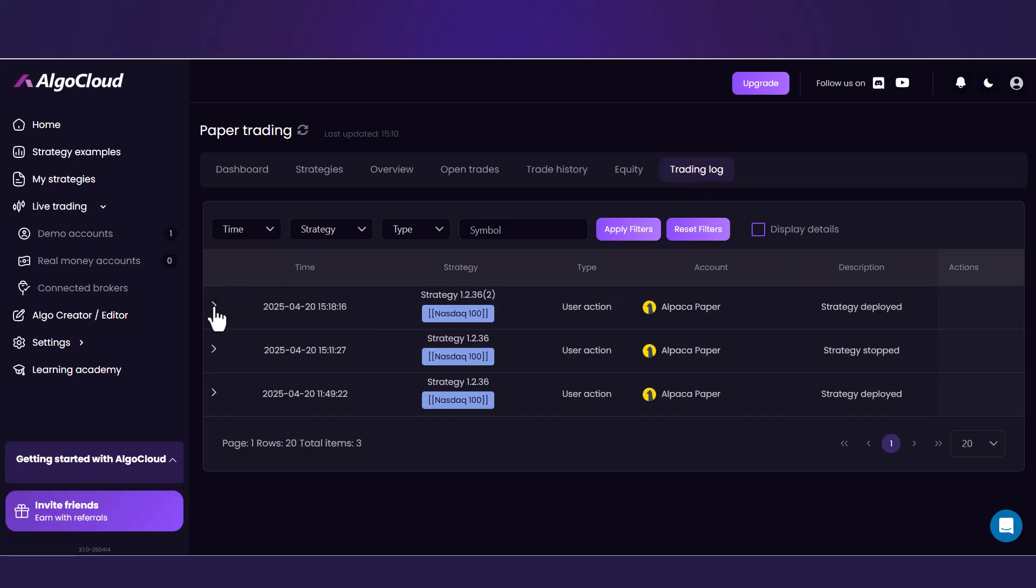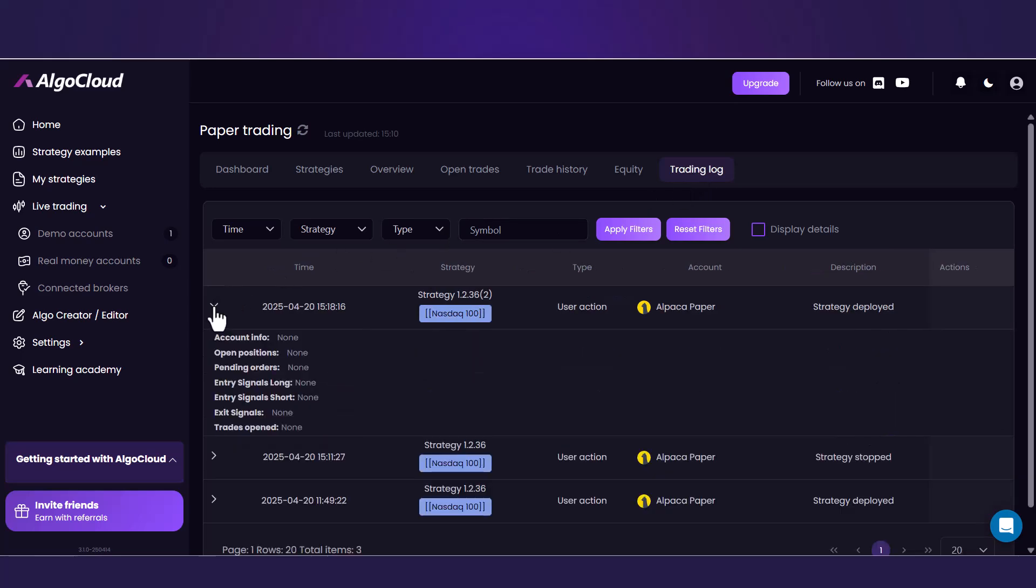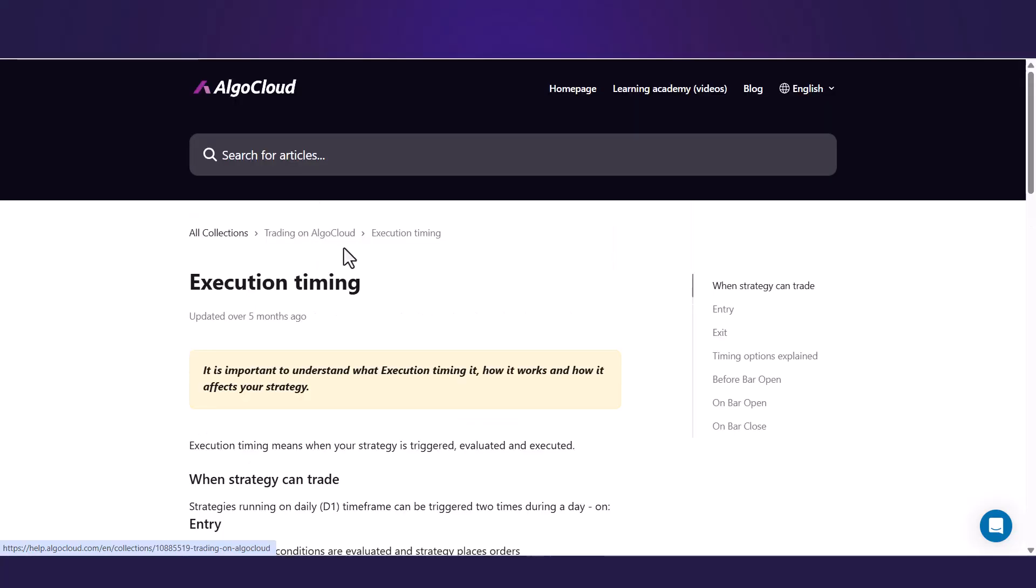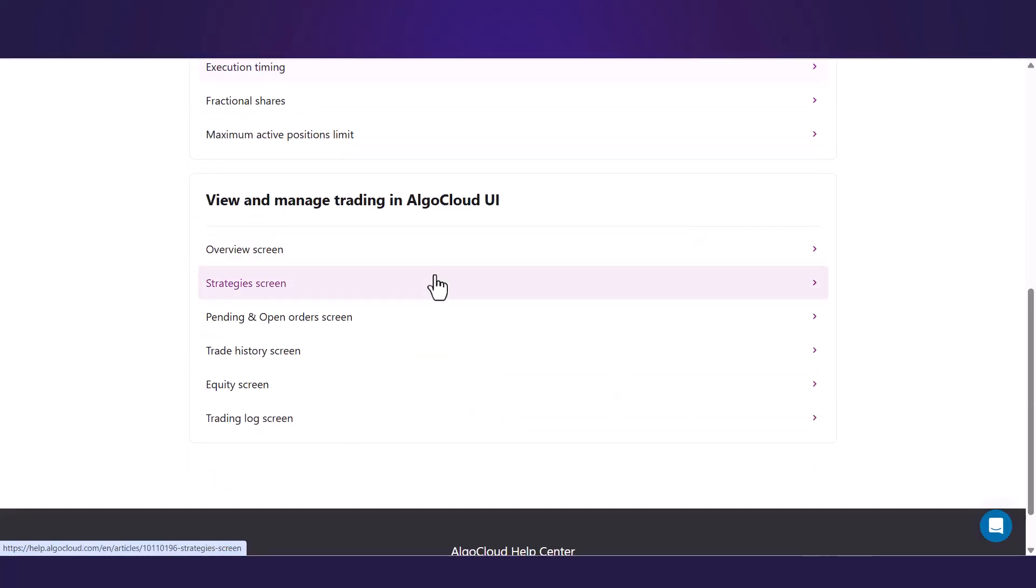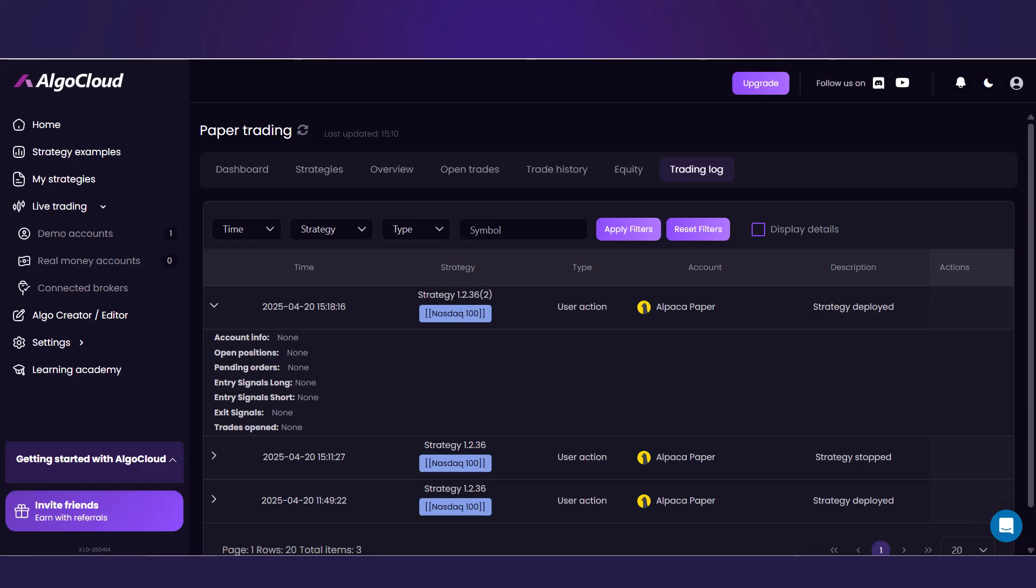A very detailed description of each tab is also in our documentation in the Trading on Algo Cloud section. I also have to mention that we highly recommend testing all the strategies on a Demo Account first. The process of deploying and trading strategies on a live account is the same.